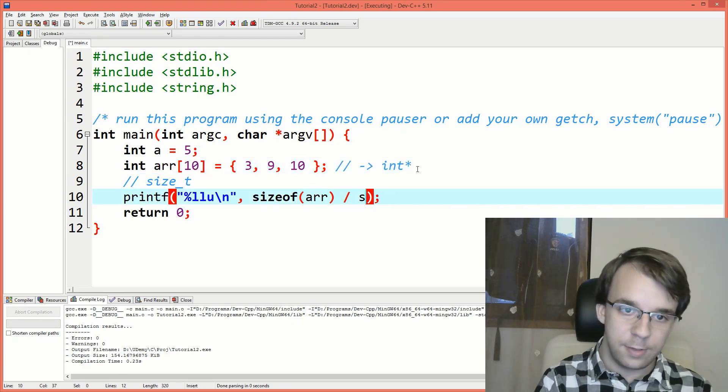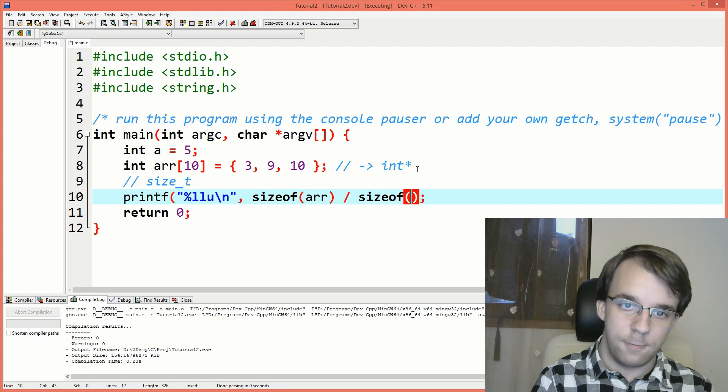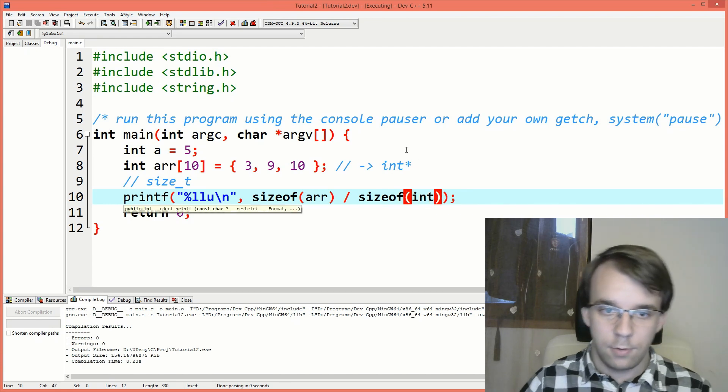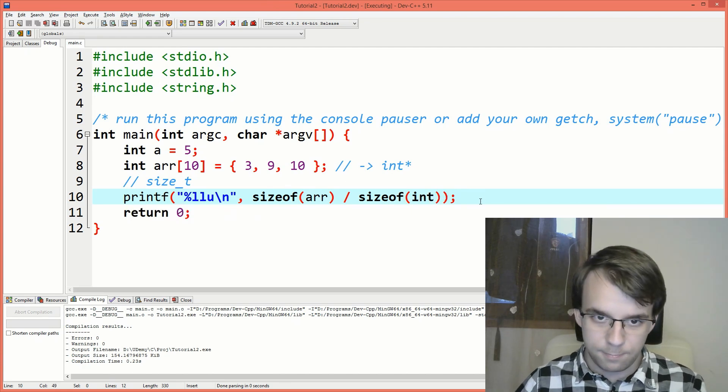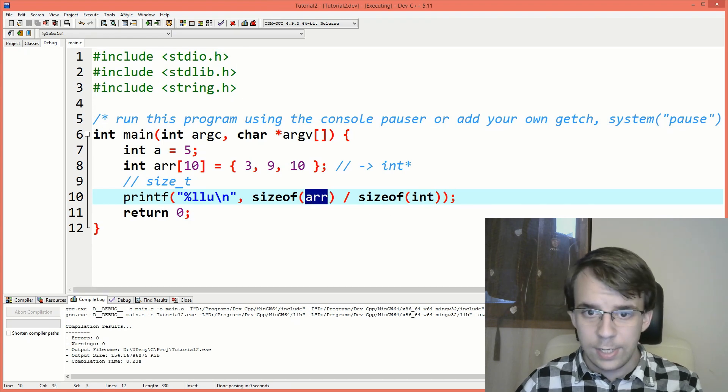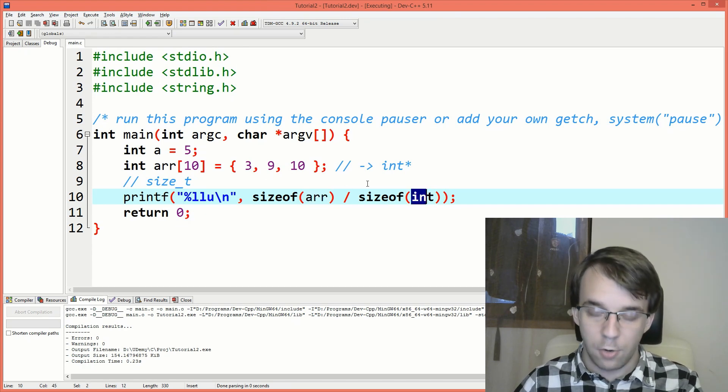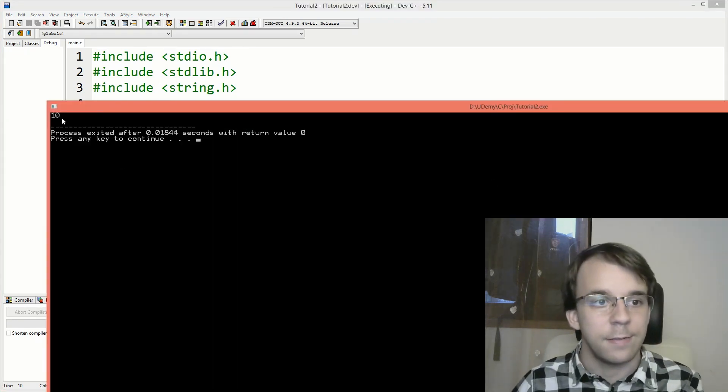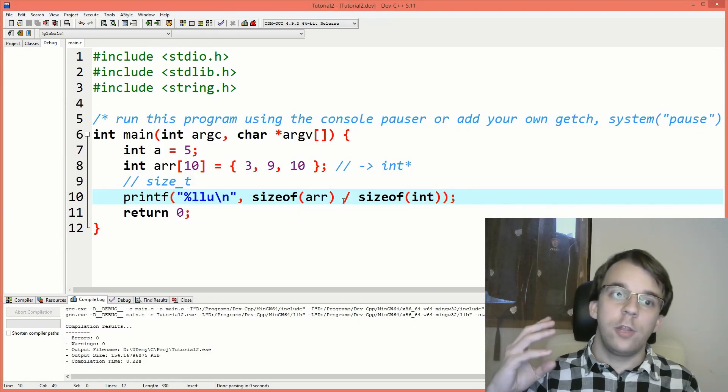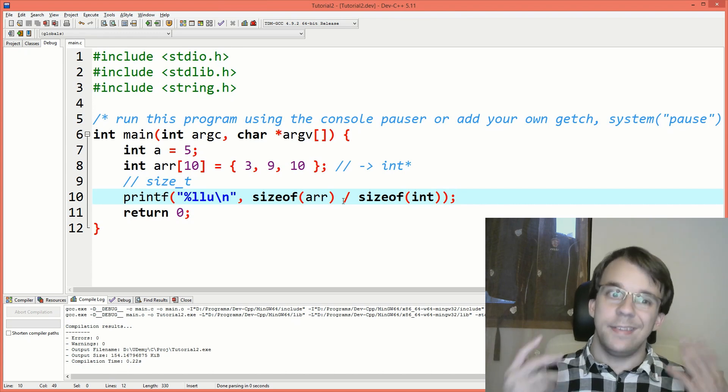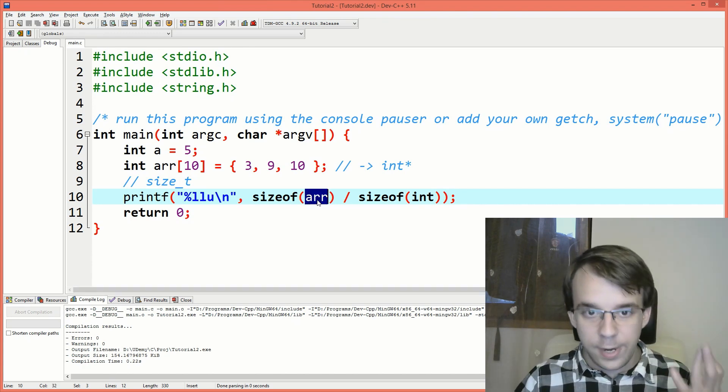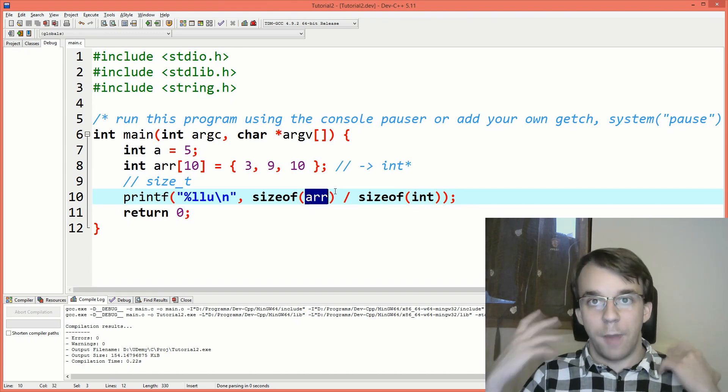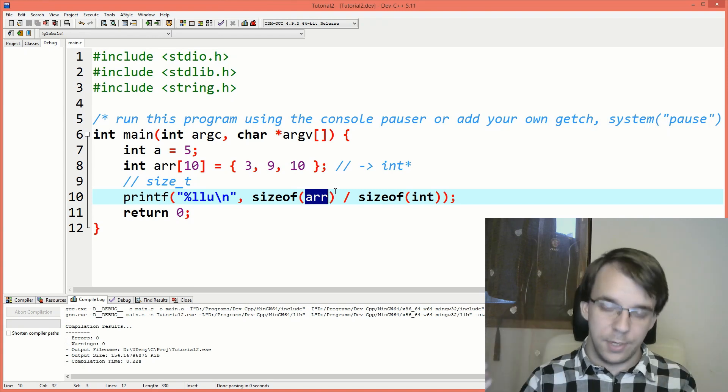If I, for example, print out here sizeof int. So sizeof array divided by sizeof int. If the array is of type int, it's going to be divisible. So it's going to be a whole number. And if I run this, you'll notice I get back 10. So this is a very nice way to get the number of elements inside an array, just get the sizeof array and divide by the number of bytes inside an element of that array.